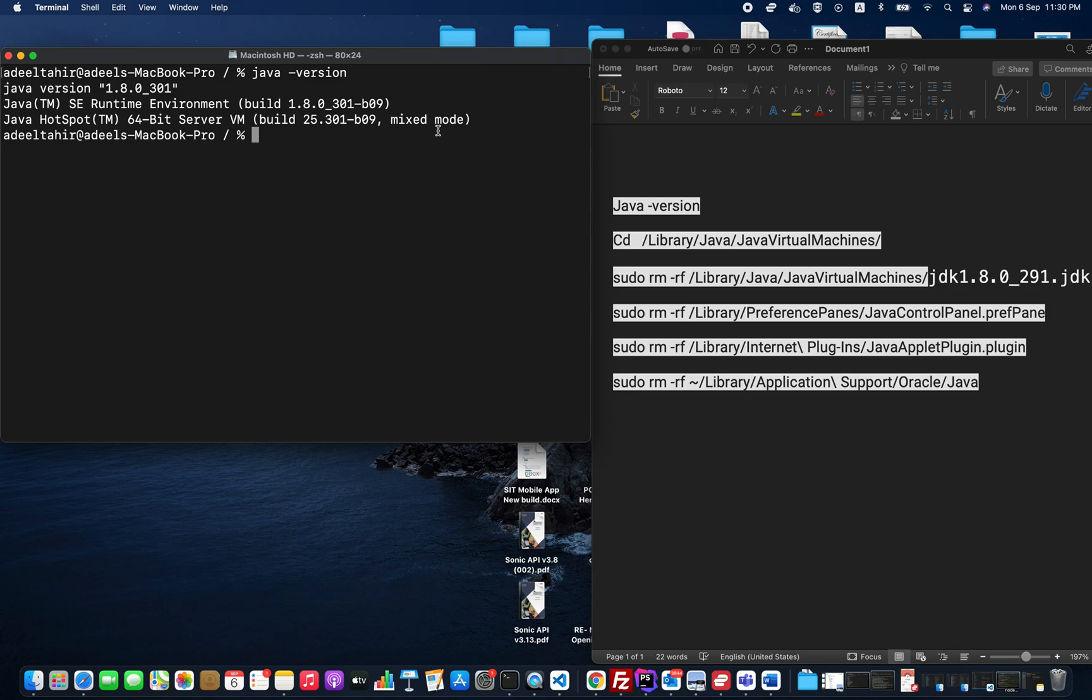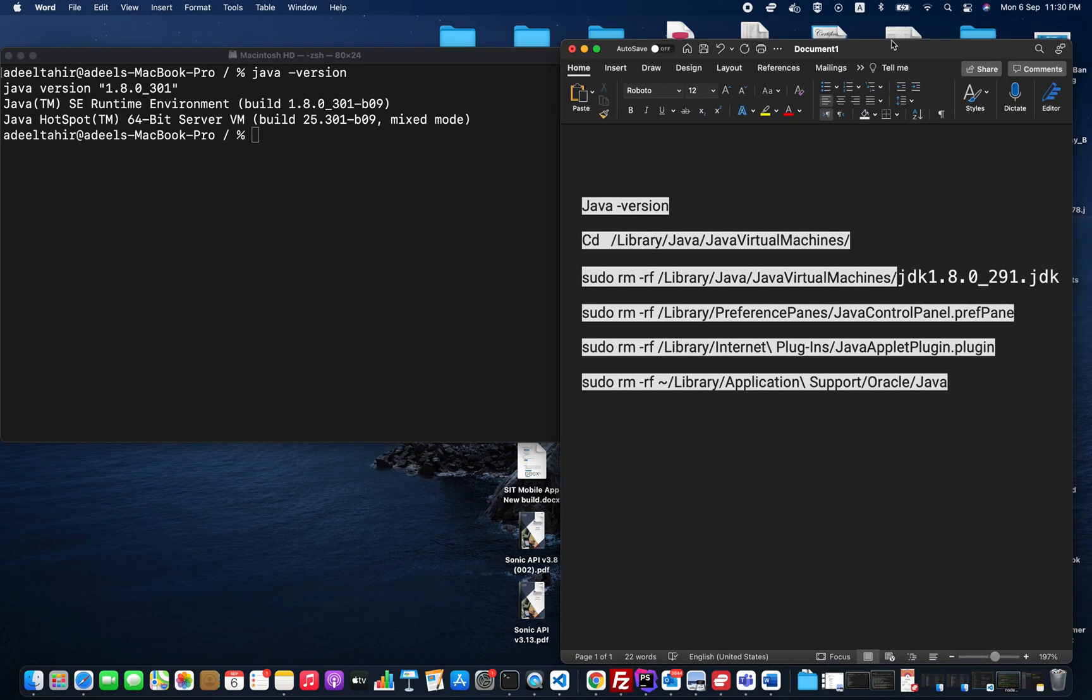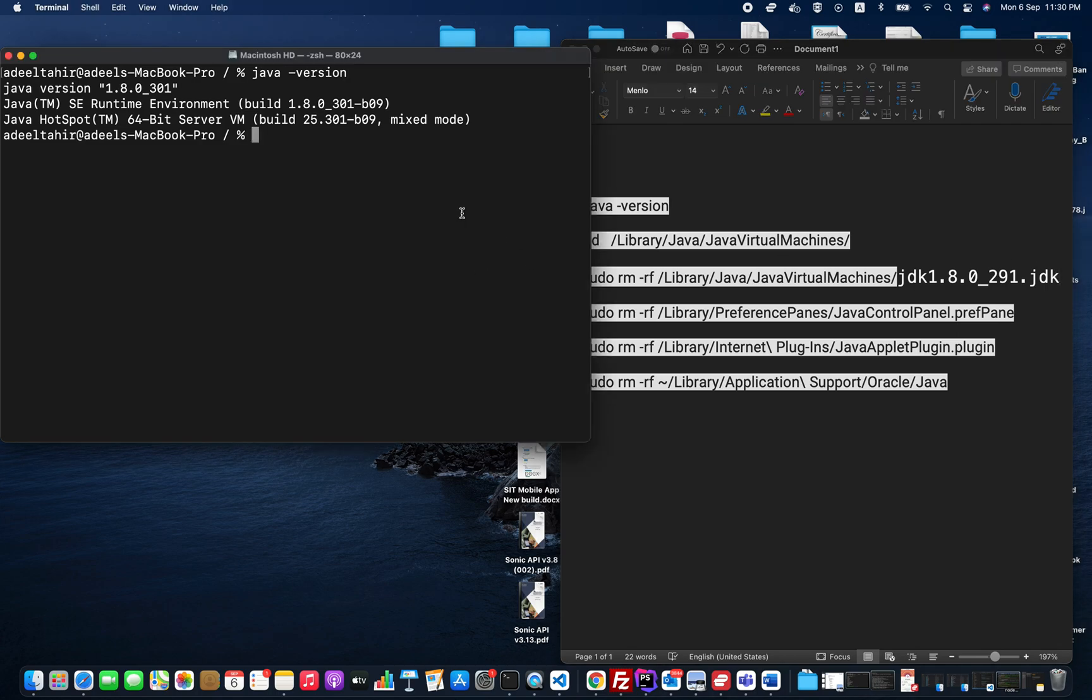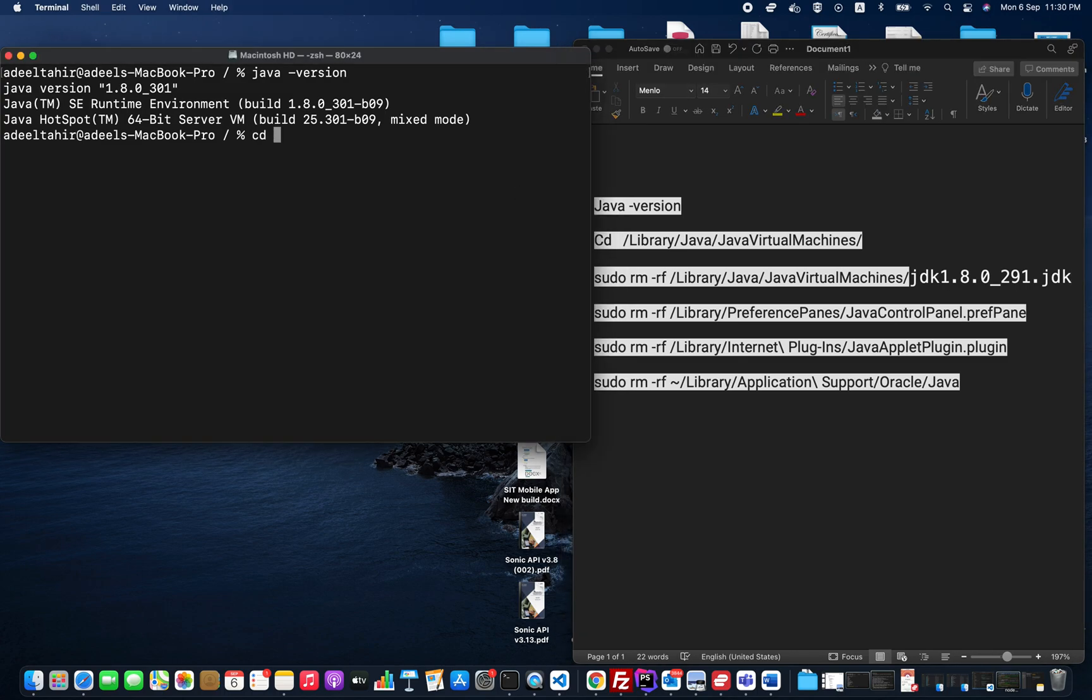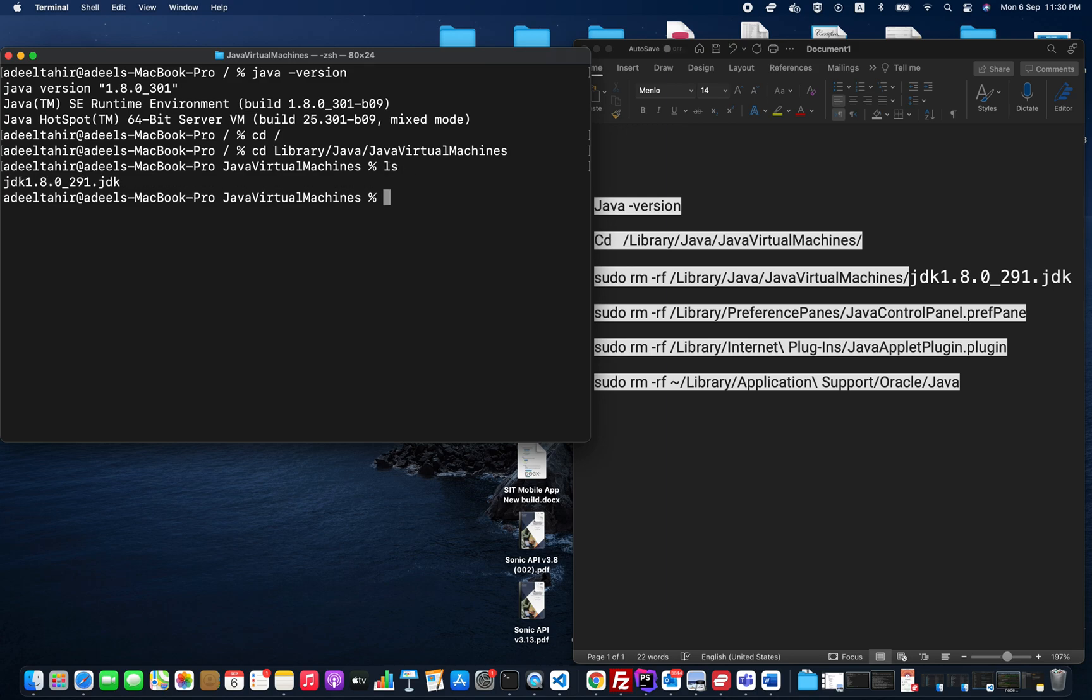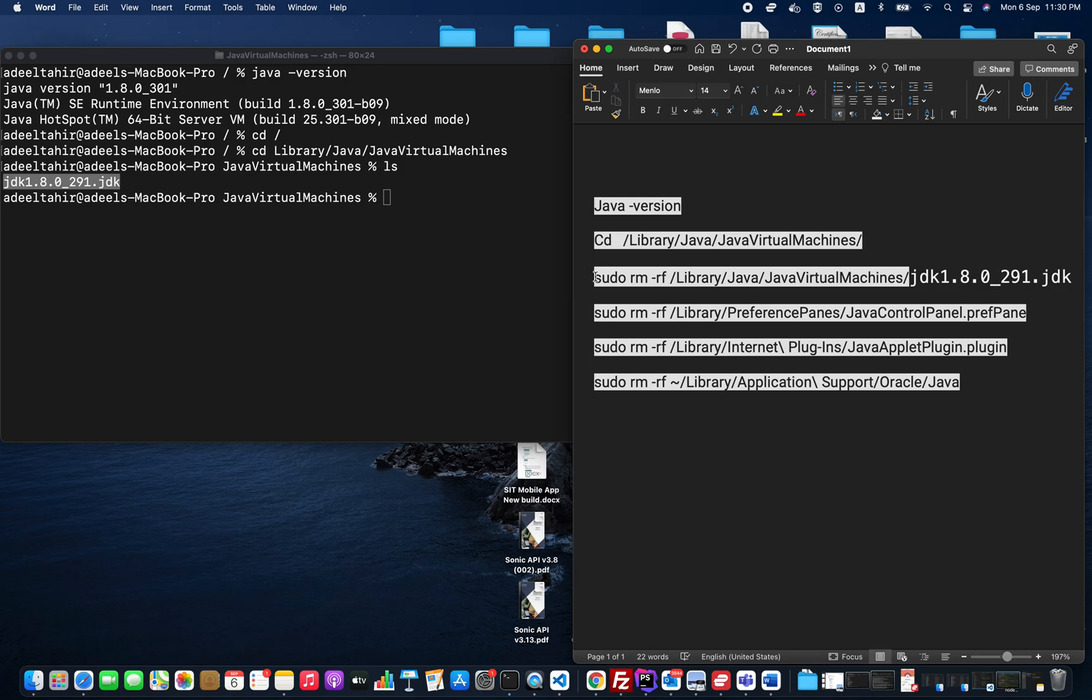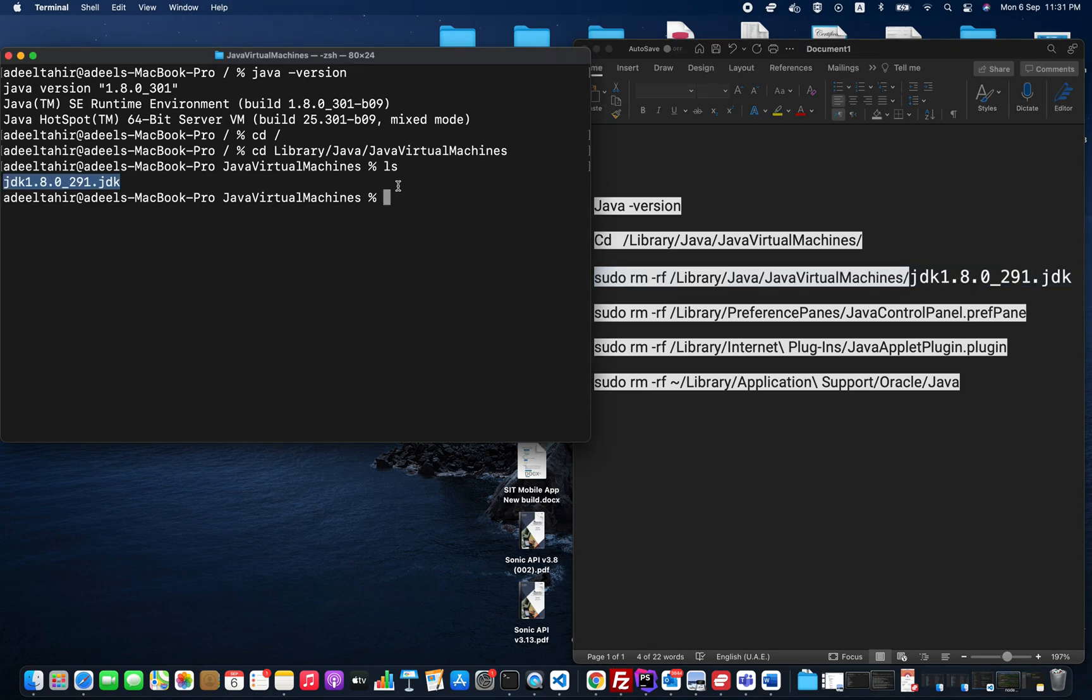This is the JDK file, let me move it here. You can navigate to it by first doing cd slash, then cd Library/JavaVirtualMachines. Now I'm going to do ls and it will show me the JDK version I need to uninstall. I will simply copy this one and run it.